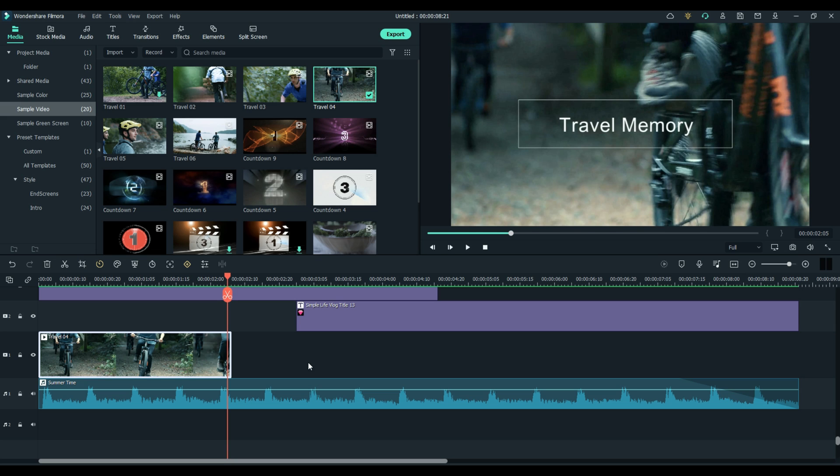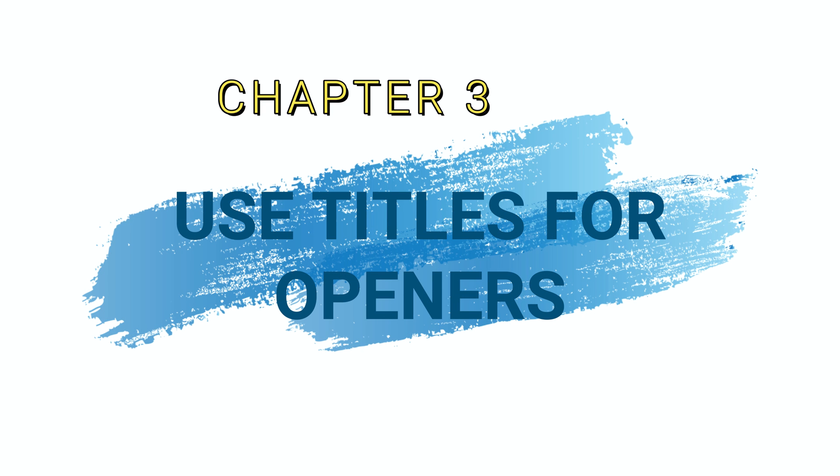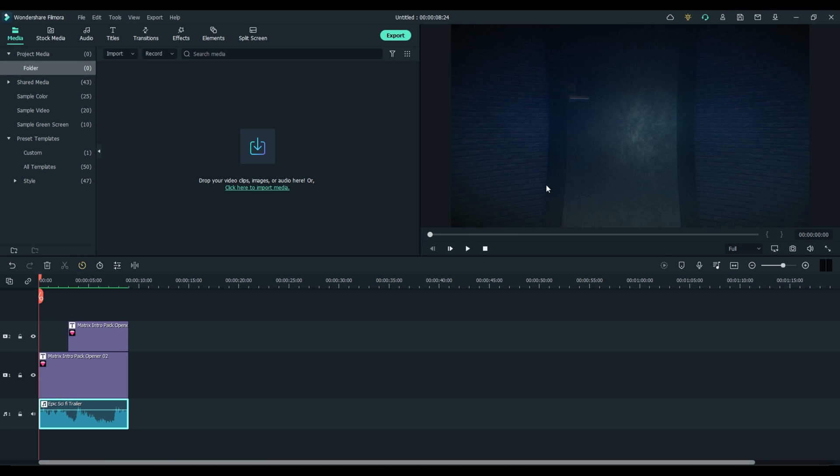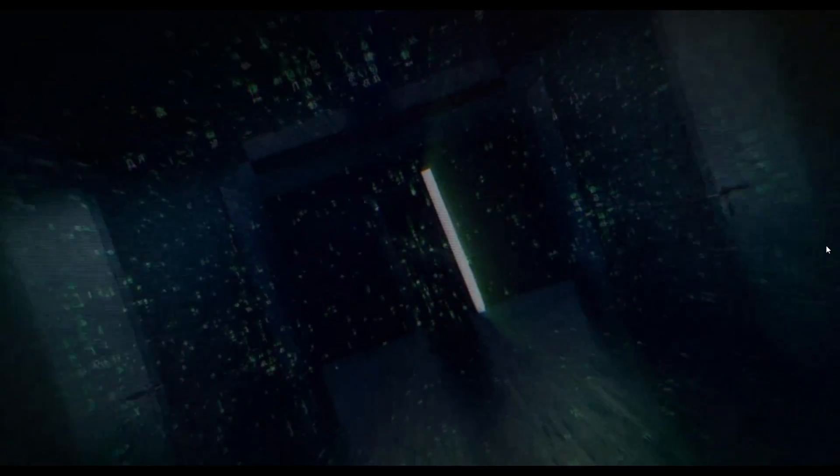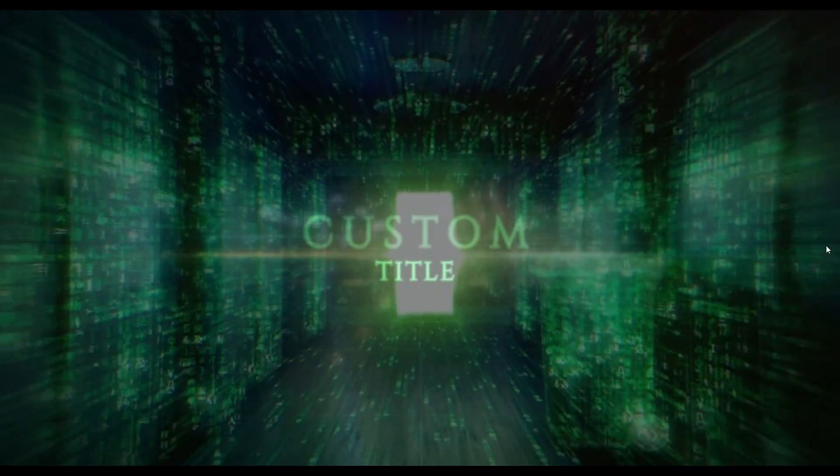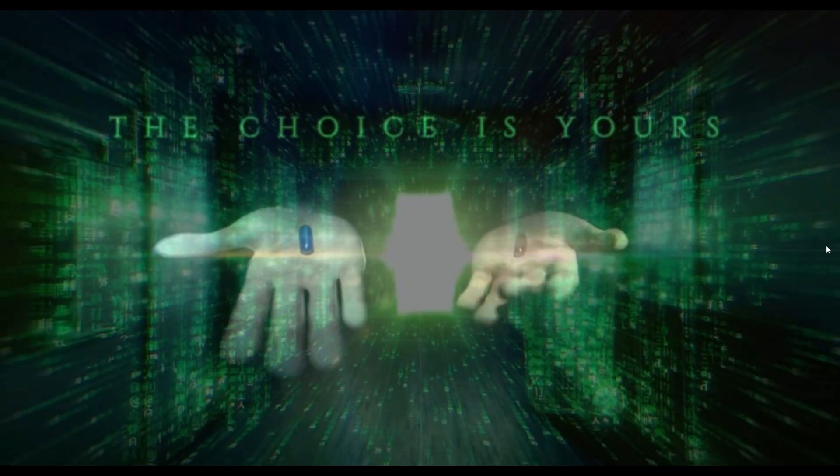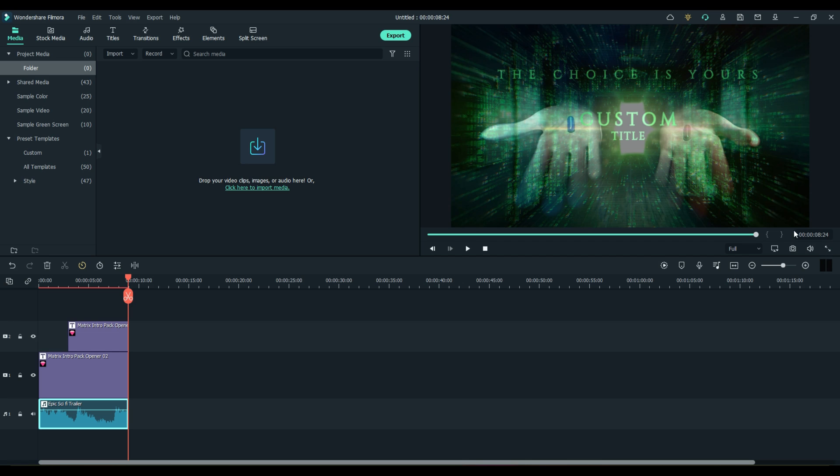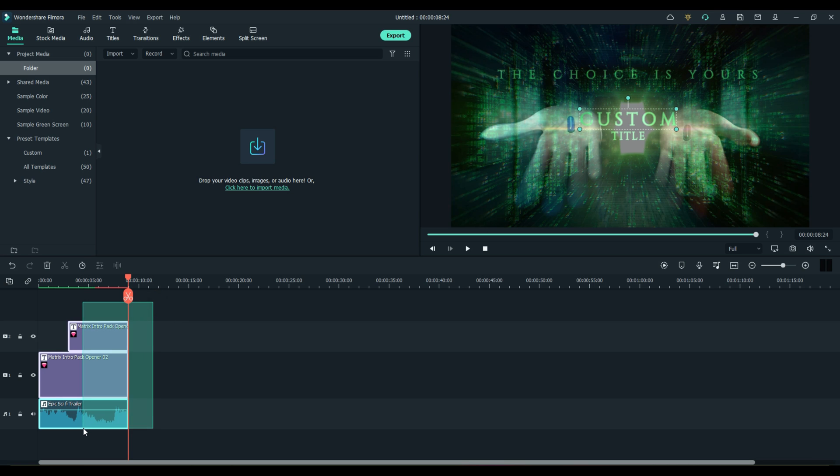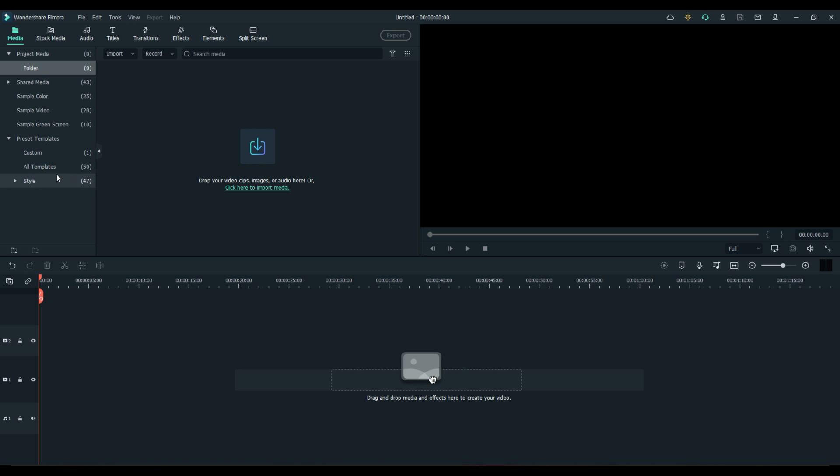Okay. That's it for the pre-made templates. Let's go ahead and move to chapter three. Now we're going to use titles to make our opener. Let me show you one I just made for you, and then I'll show you how I did it. Okay. So everything I did there is included in Filmora 11, and I just put it all together. So I'm just going to delete it all and show you how I did it.